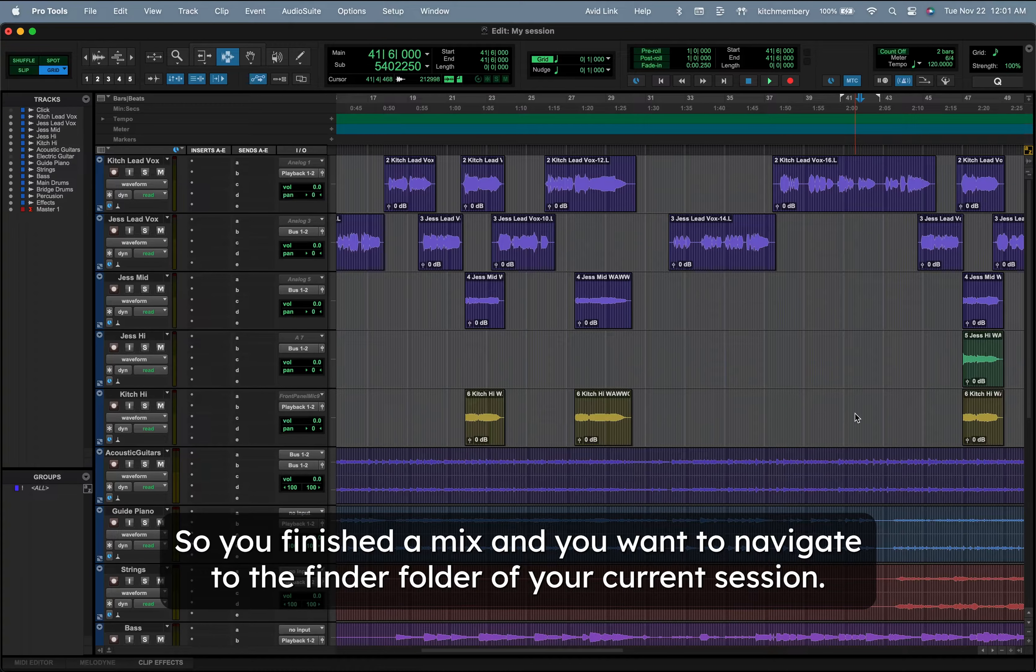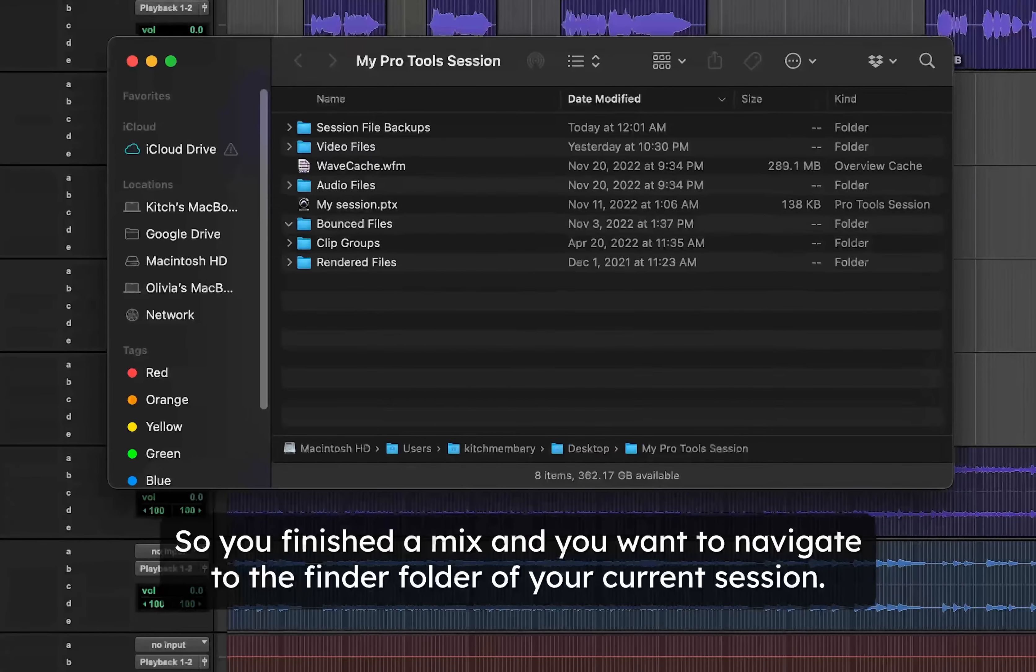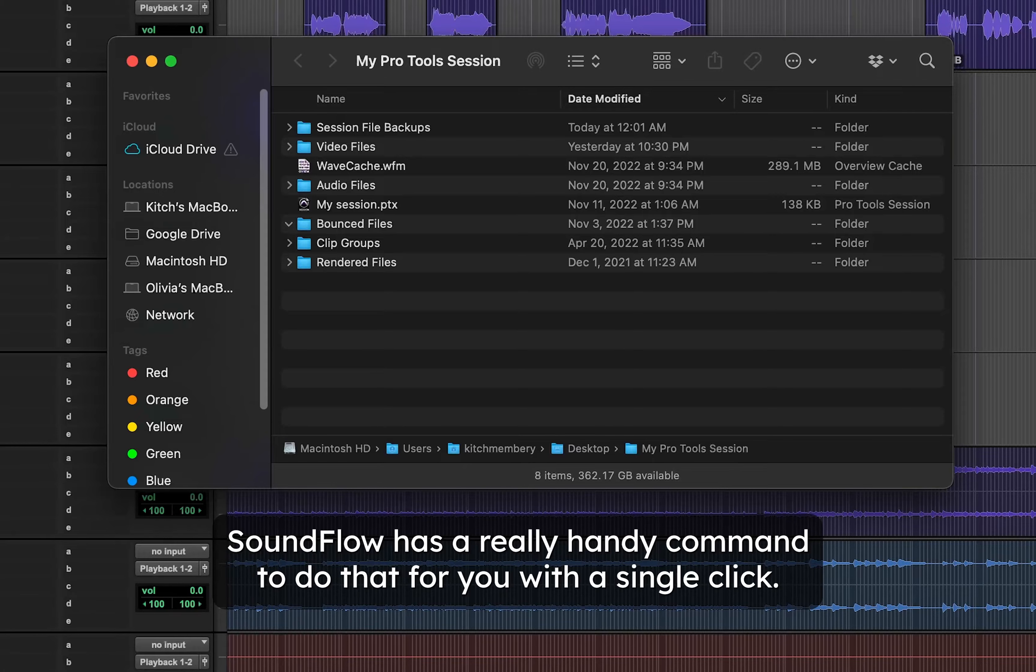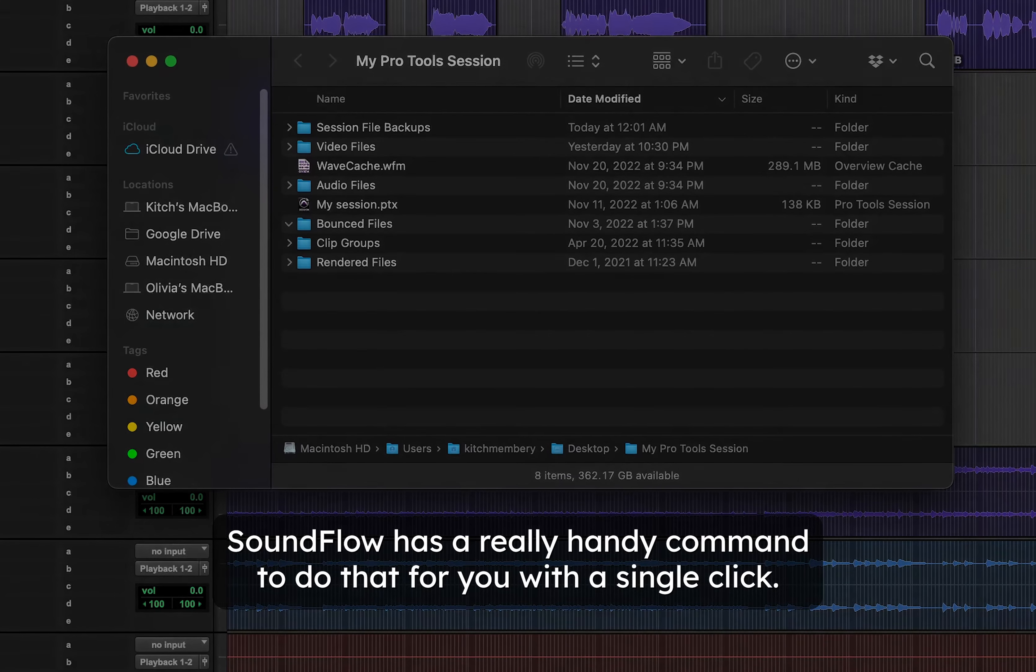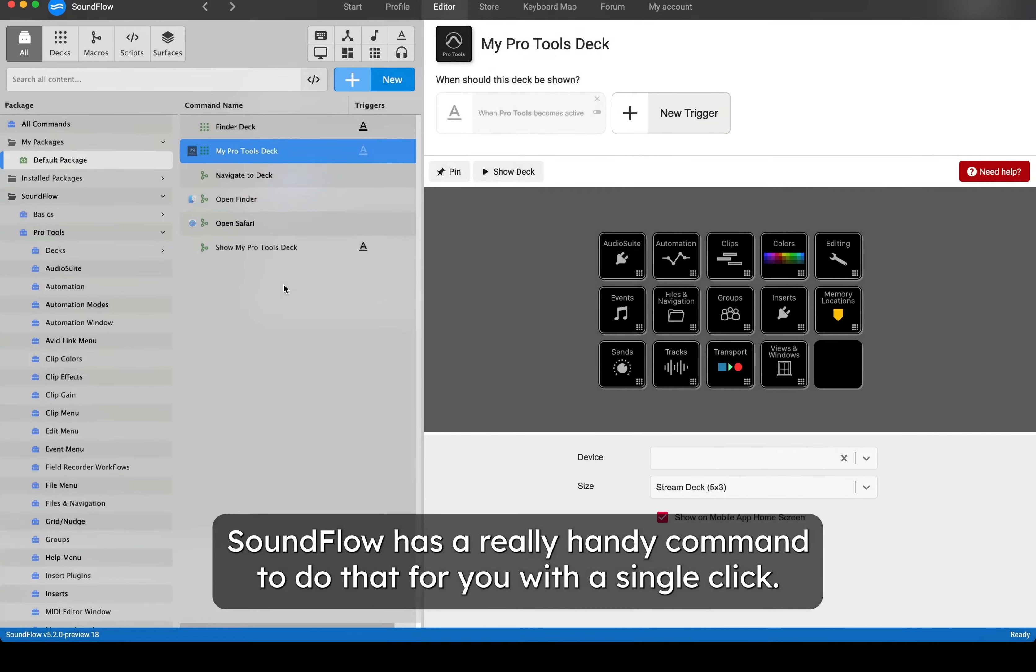So you've finished a mix and you want to navigate to the Finder folder of your current session. Soundflow has a really handy command to do that for you with a single click.